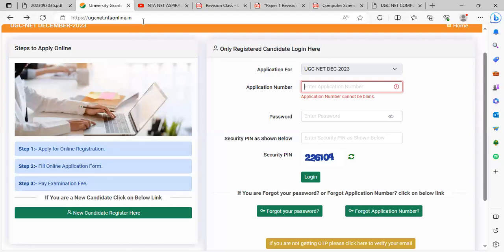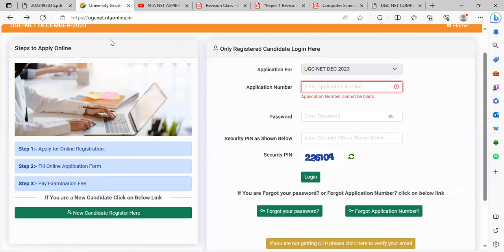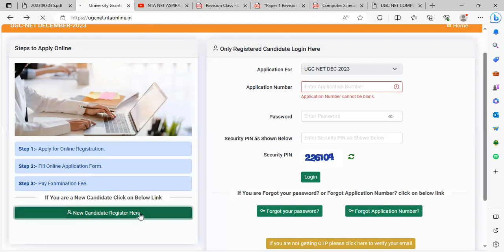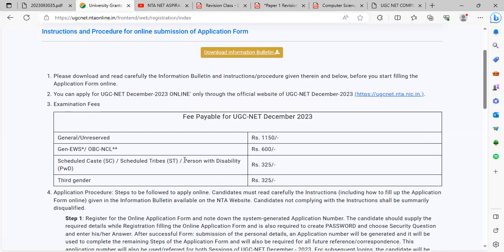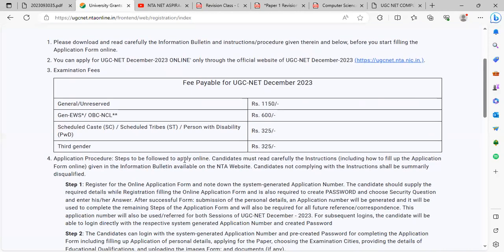To fill the online application form, the link is in the description box. Click the link. For a new candidate, click 'Register here'. Read all the instructions carefully, then fill the application form.